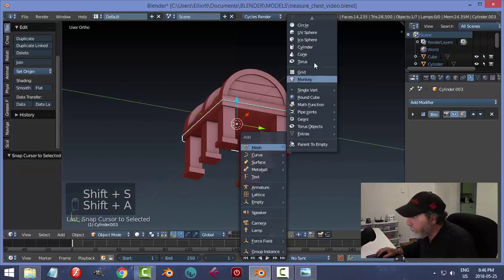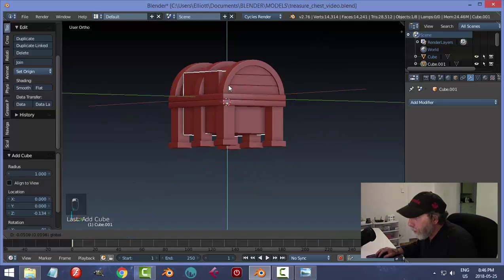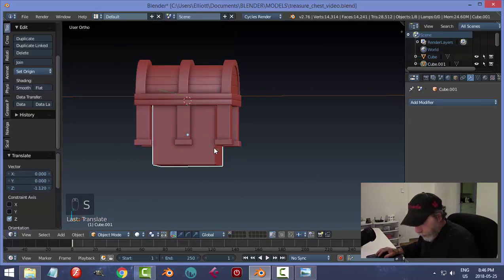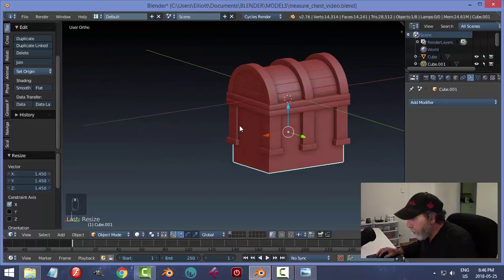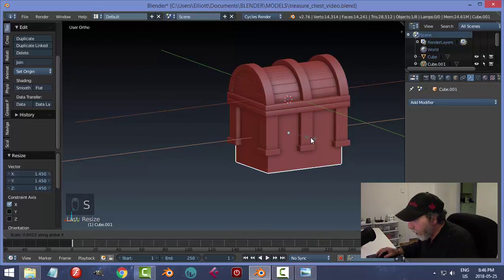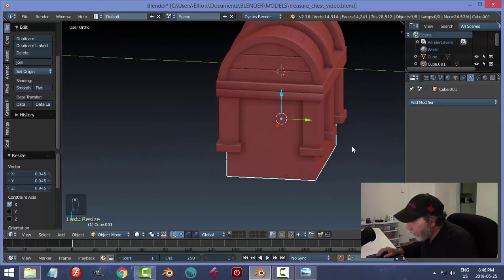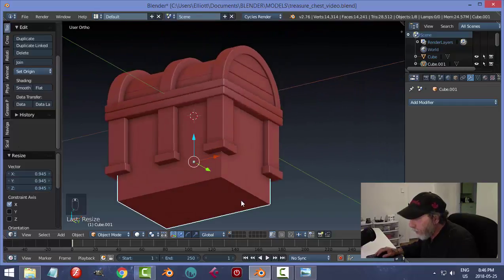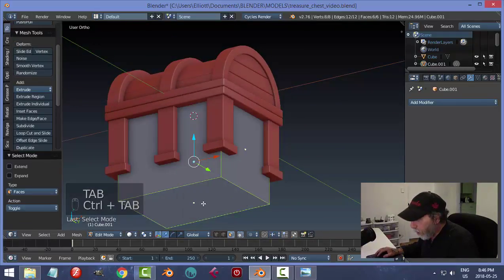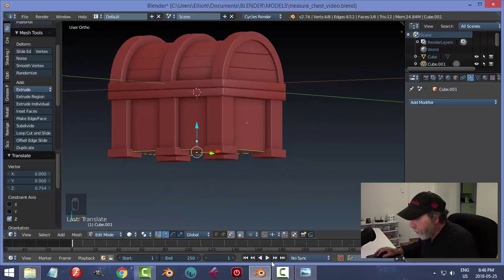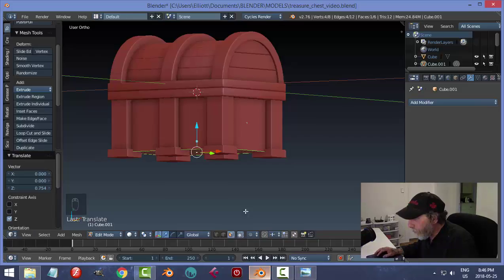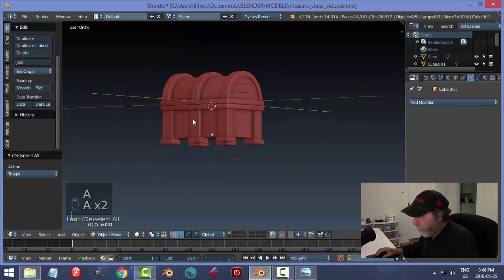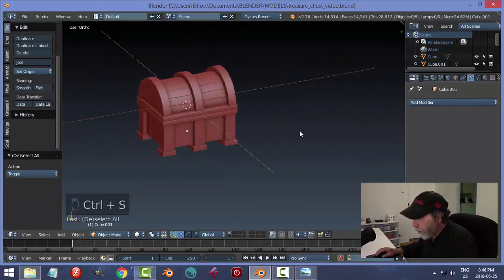I'm going to bring in another cube to do this part — make sure cursor is selected, Shift+A, cube. Scale in X. This is going to form the body/inside structure. Looking at the lines, I don't want it that close — I want it relatively equal. Select the bottom and bring it up close to where I need it.